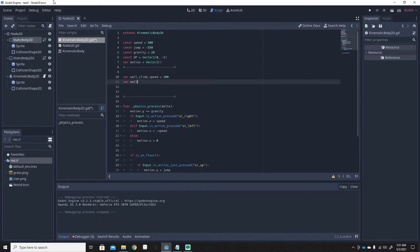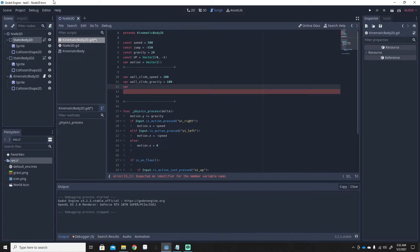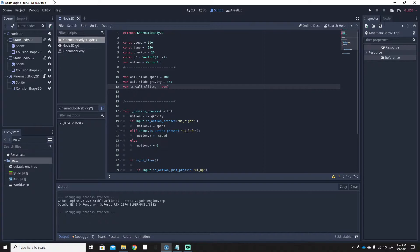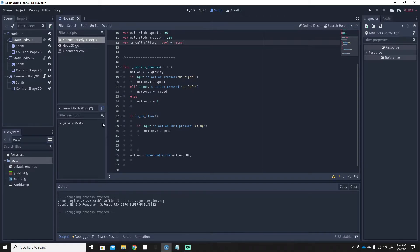Next, we'll add wall_slide_gravity because we need gravity for the wall slide — we'll set that to 100 as well. It's basically the same thing but we need two separate variables. Then we need a variable to check if we are wall sliding: we'll name it is_wall_sliding, make it a boolean, and set it to false — because when the game starts we're not sliding.